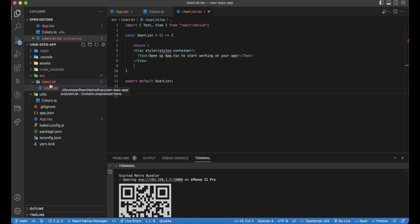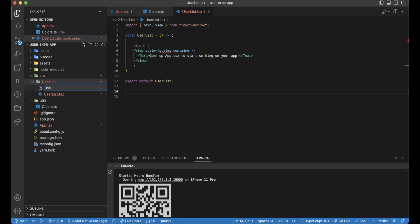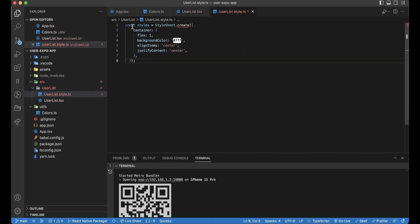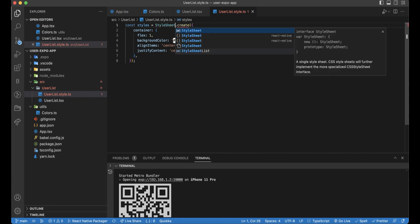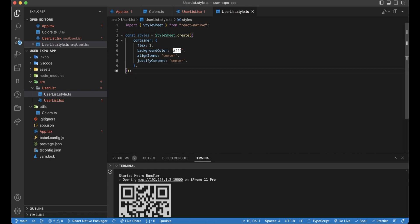And for sure import the required stuff here. We will need to import view and text. And regarding the style, we need to add it in another file to separate the style from the component. And here we need to import the style sheet.